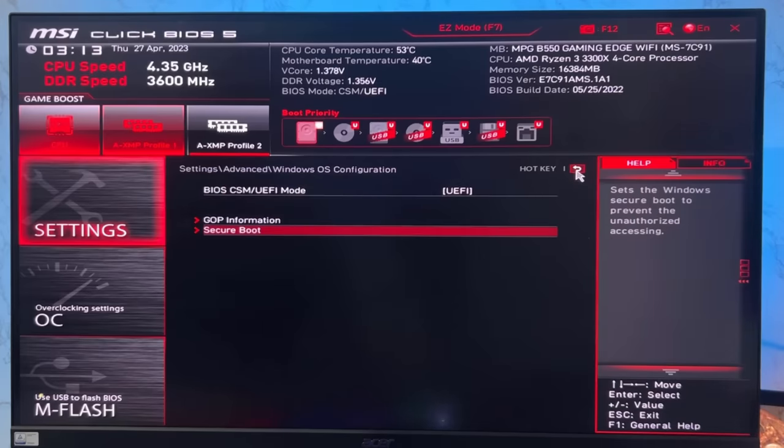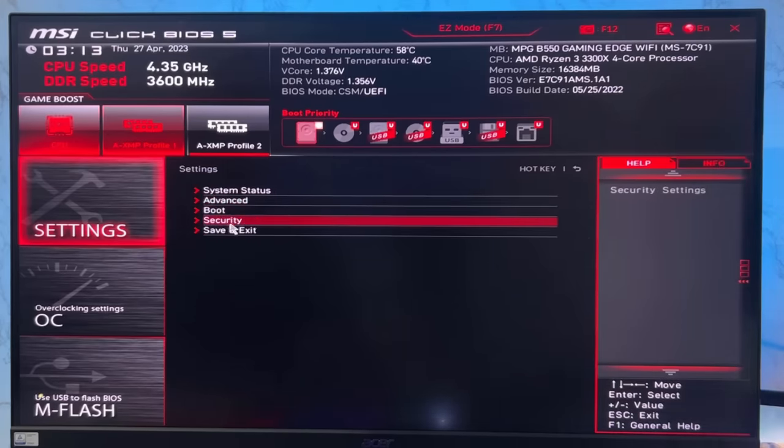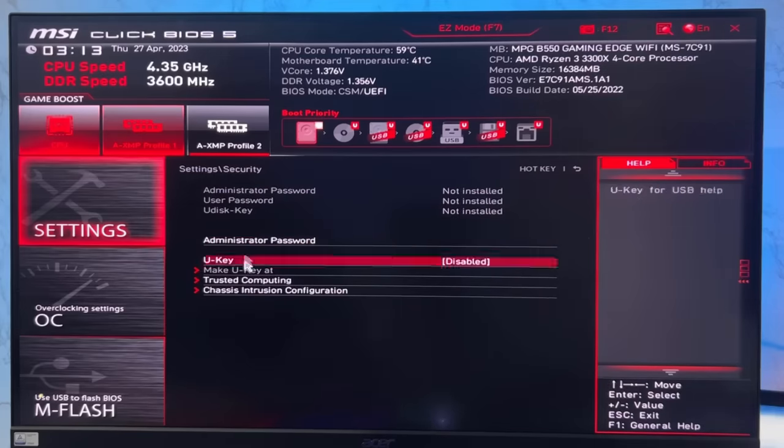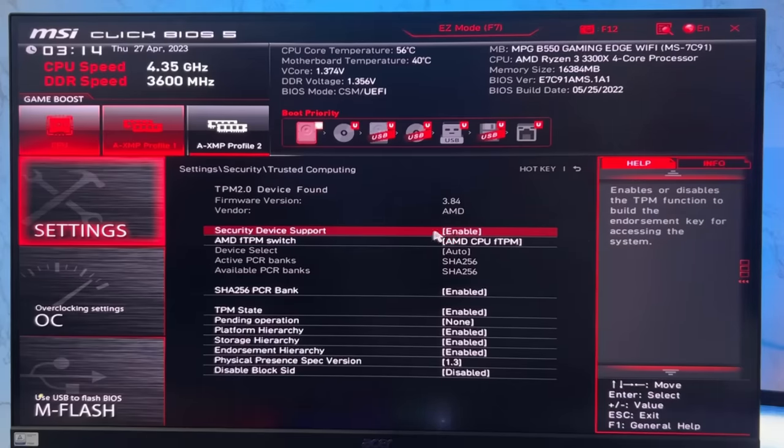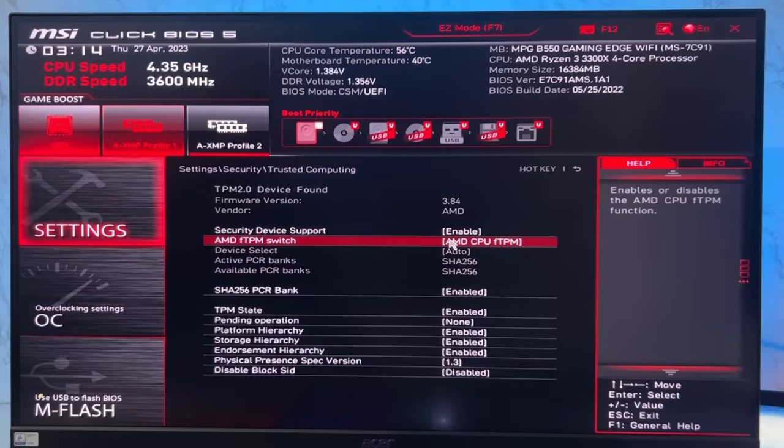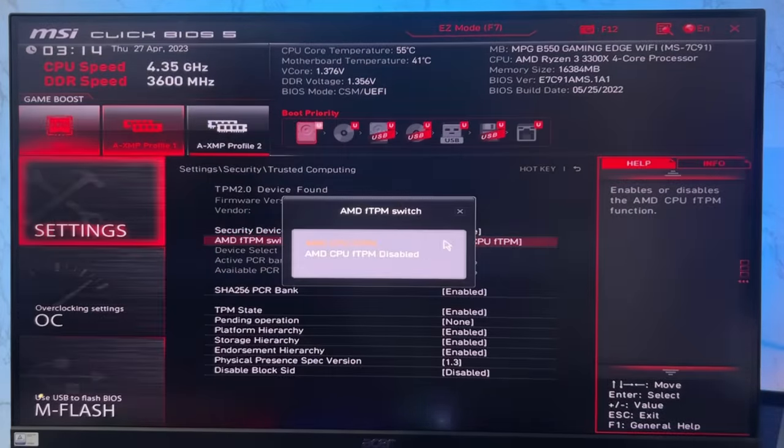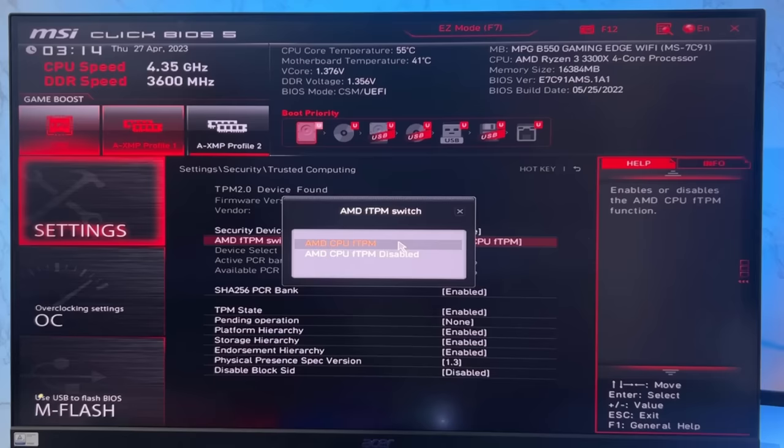Now go back to main menu and Security options so we can enable TPM 2.0. Open the Security option and look for Trusted Computing. The security device support should be enabled - if it's disabled, you have to enable it. The TPM switch should be enabled as well. Whatever TPM switch is available, select that one. It might be AMD FTPM, Intel PTT or ITPM, or firmware TPM. But if you see an option of discrete TPM, do not select it.